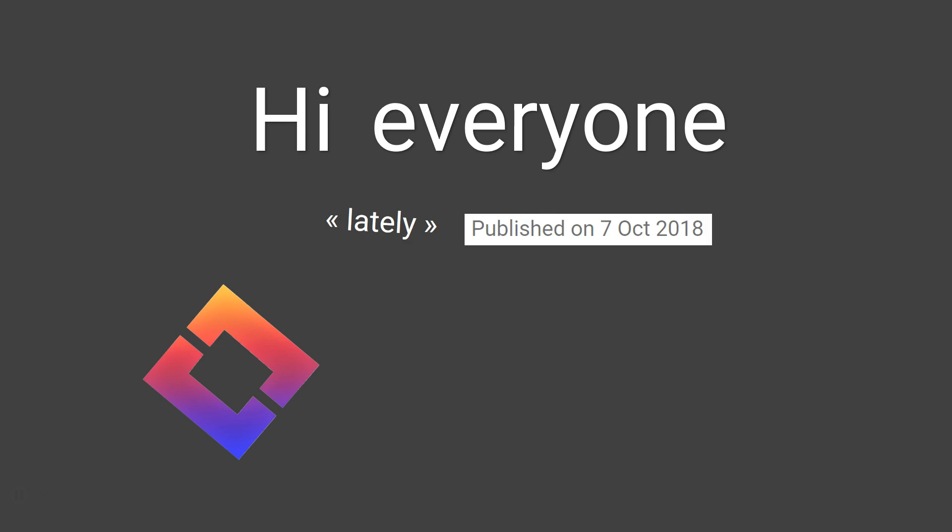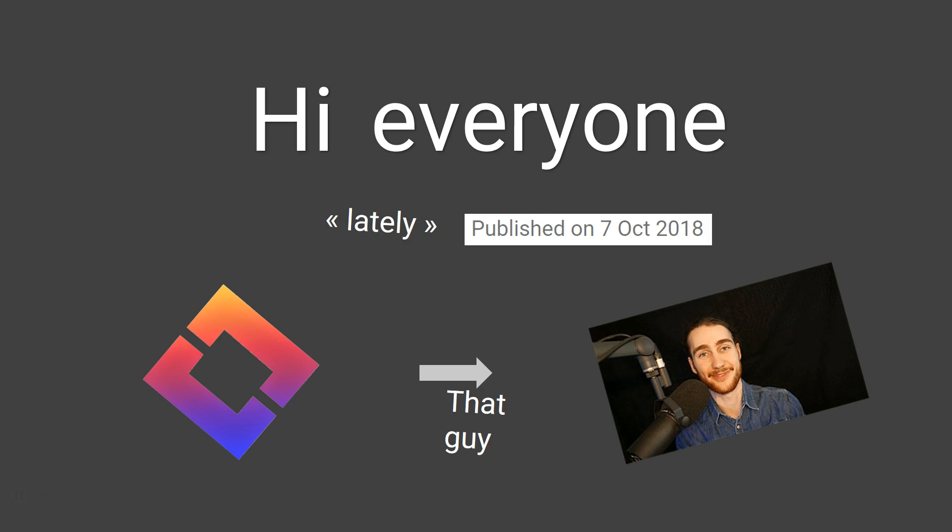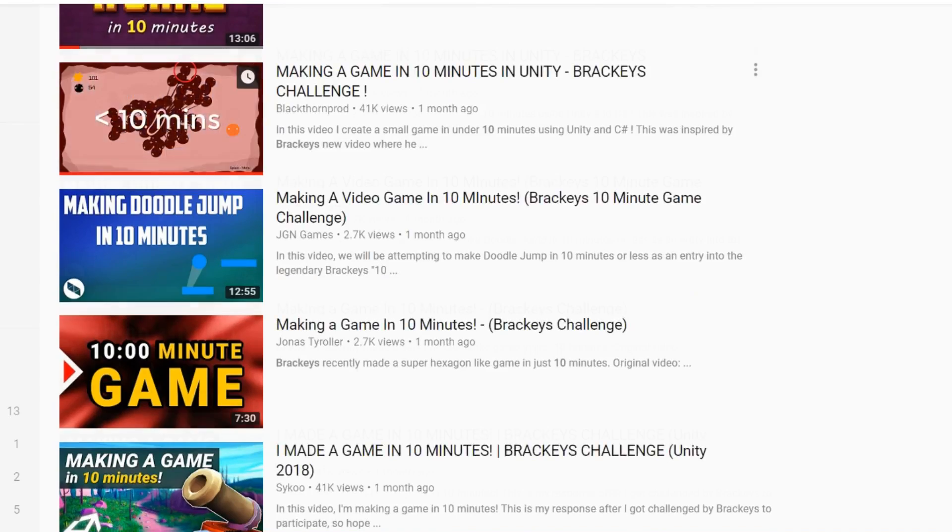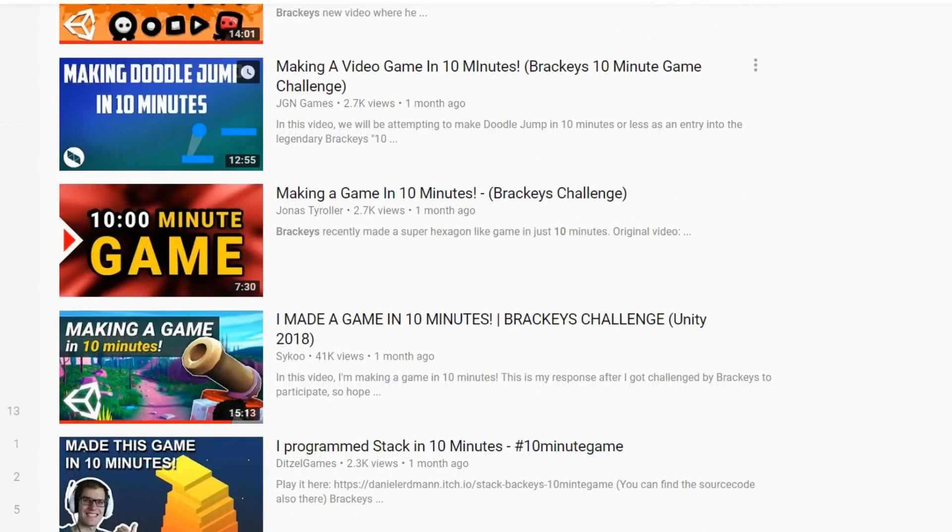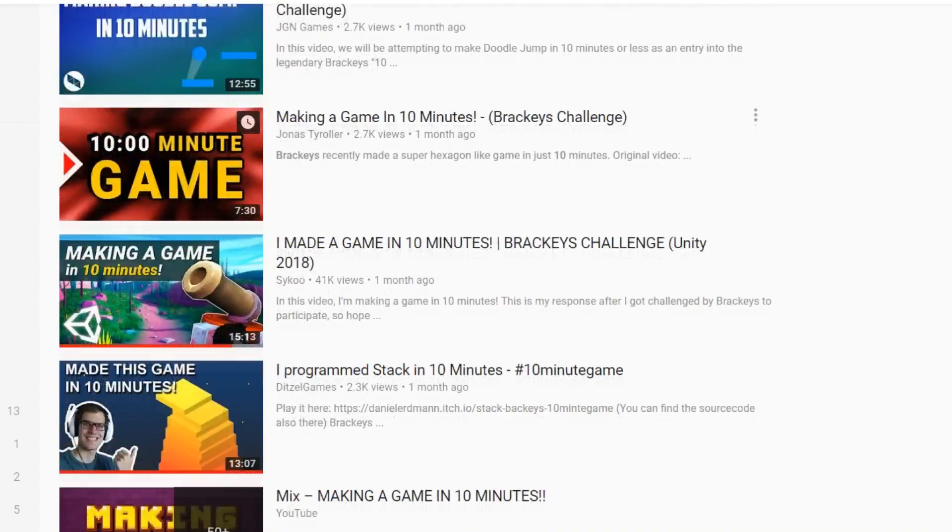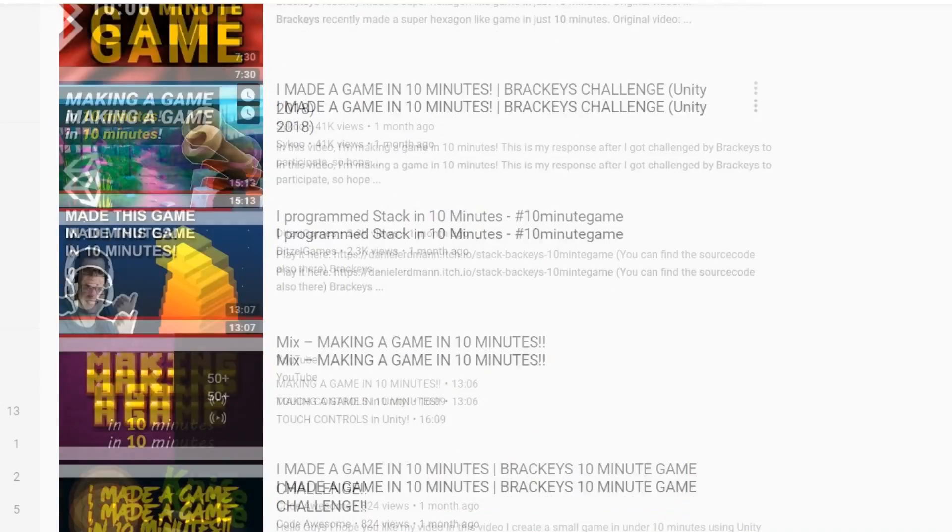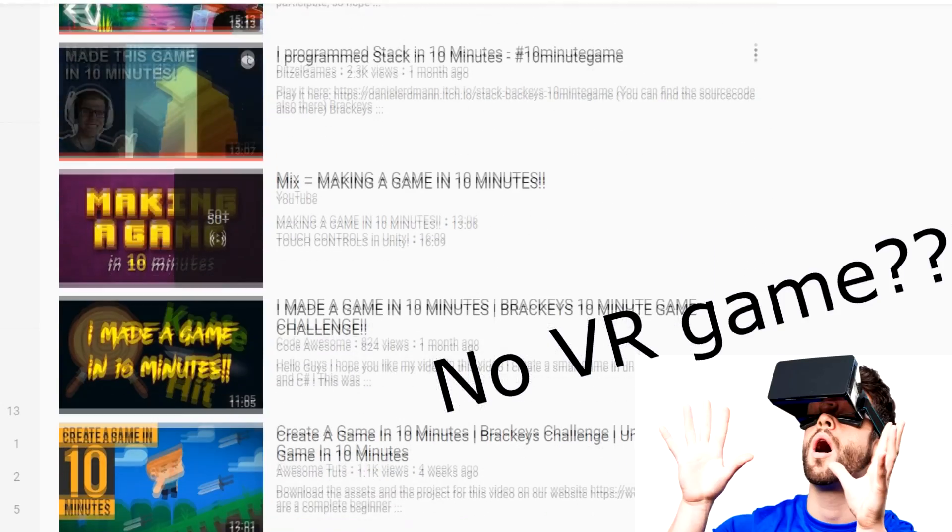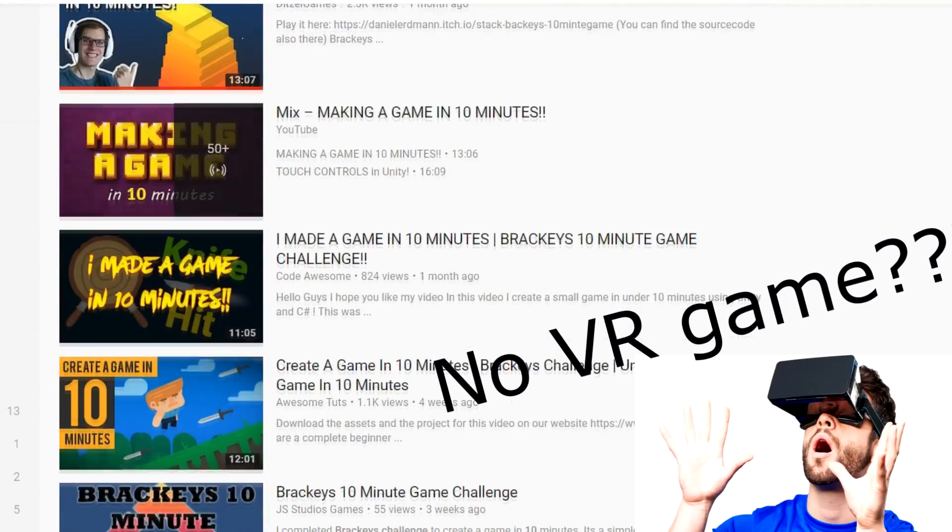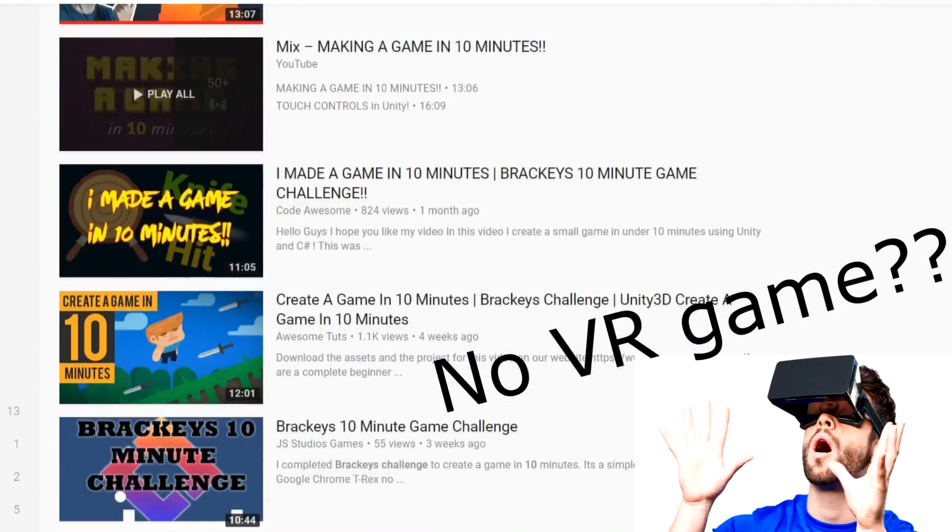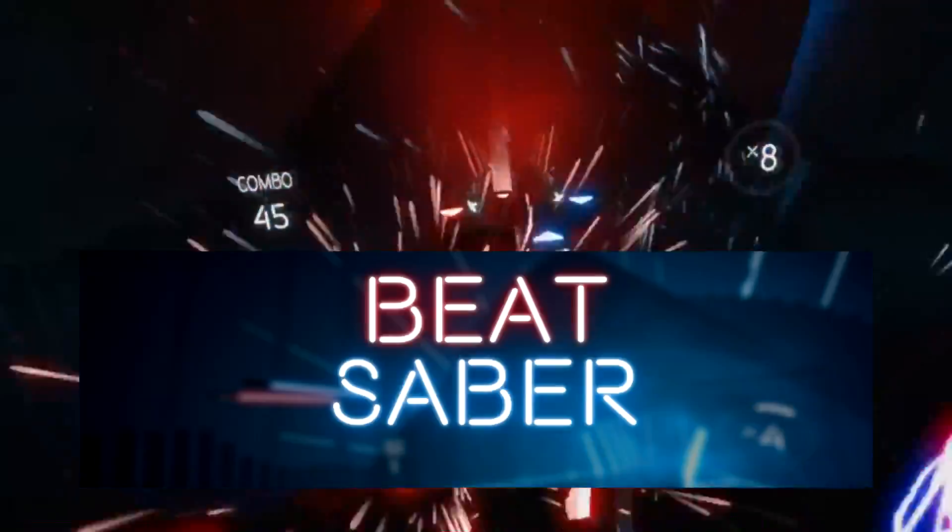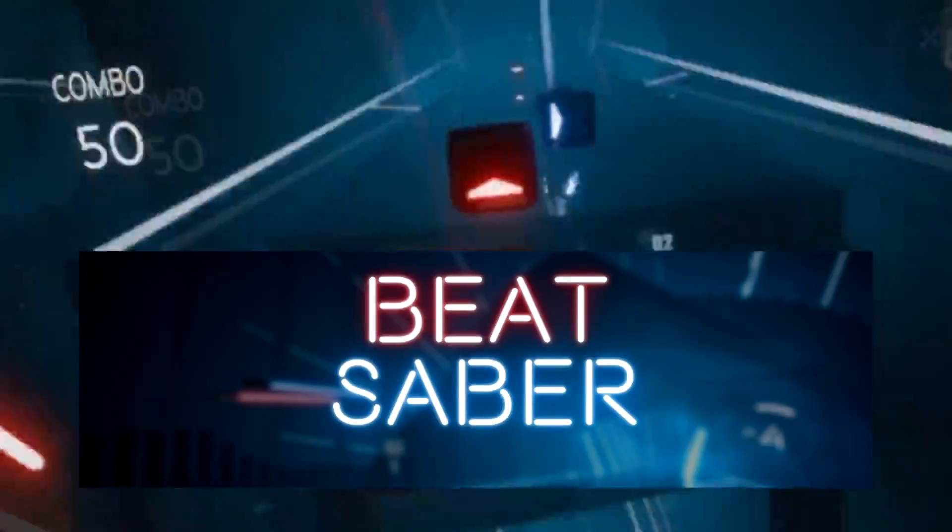Hi everyone. So lately Brachies, one of the biggest game development channels on YouTube, threw a new challenge where the goal is to create a video game in only 10 minutes. The challenge is quite a success right now. However, nobody has made a VR game for the moment, so I decided to participate by recreating my favorite VR game, Beat Saber.